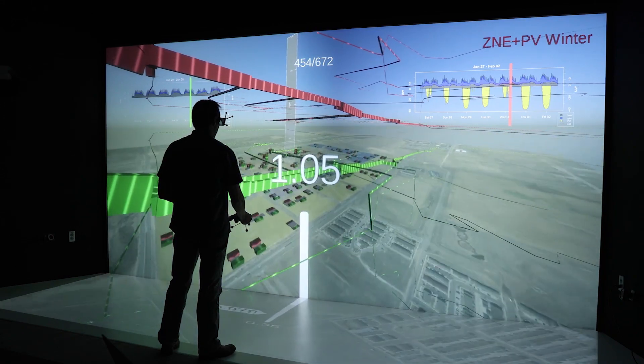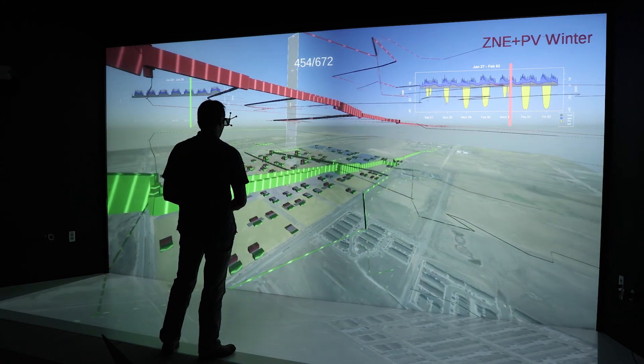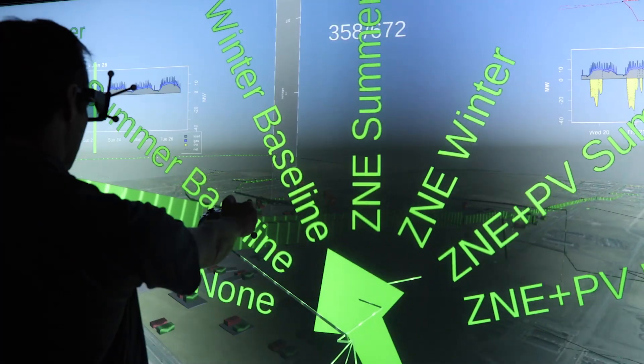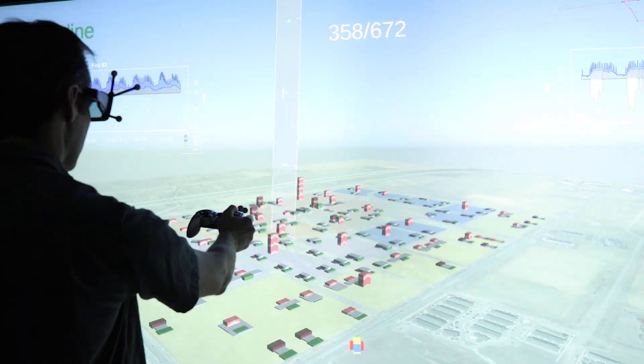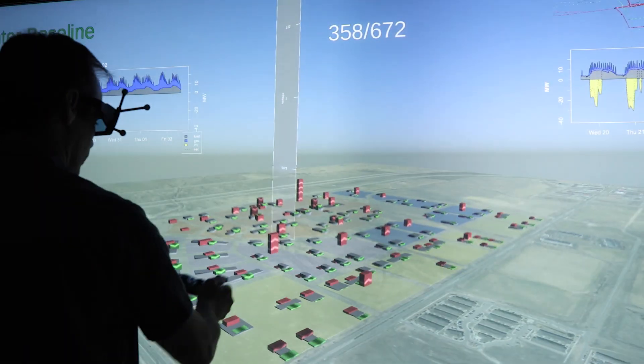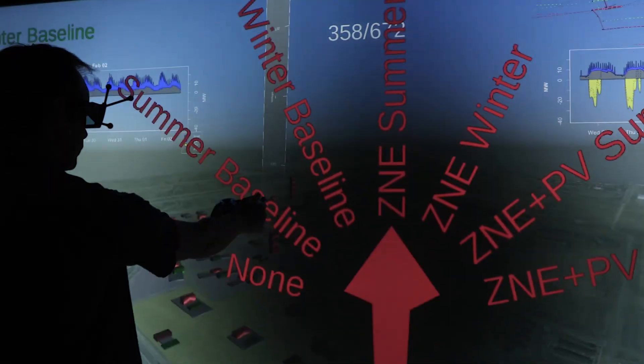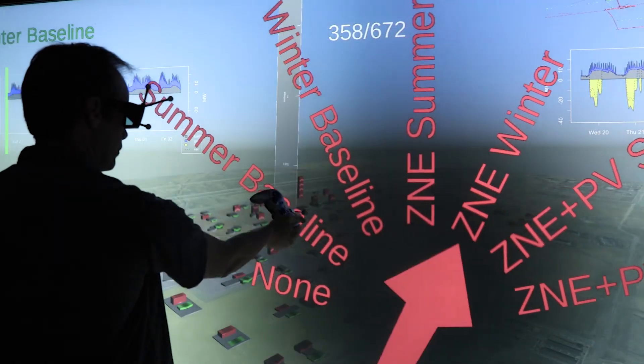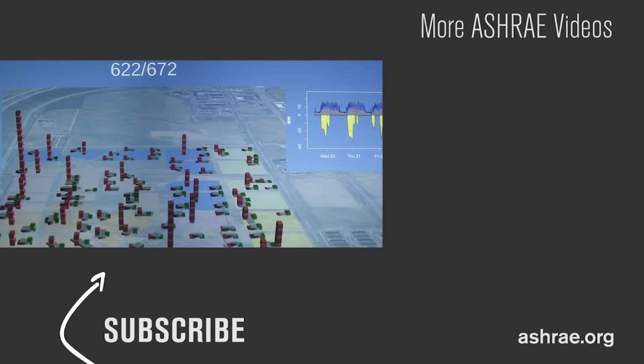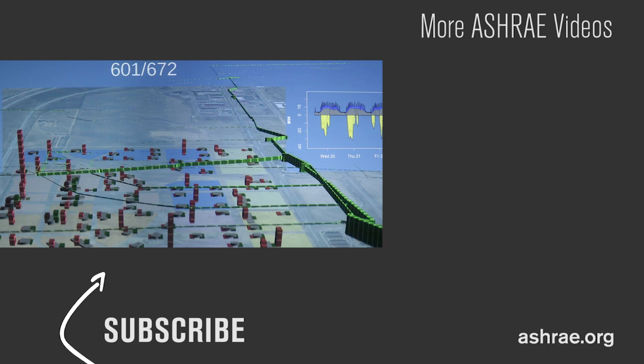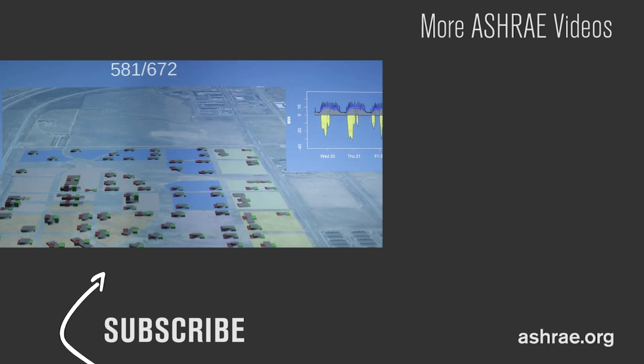Tools are being developed in order to help us evaluate opportunities for maximizing the energy performance of an entire set of buildings. Through good simulation work, that's how we will be able to understand these scenarios better.